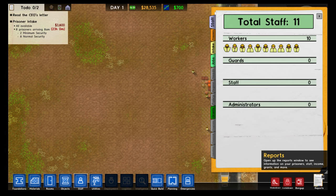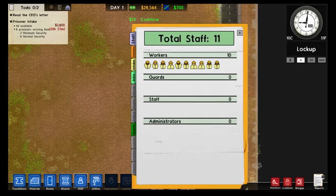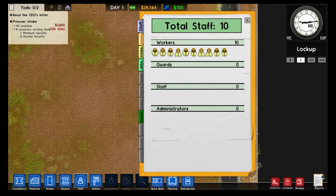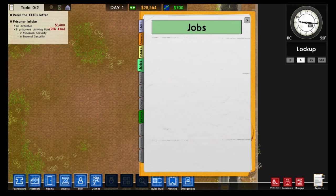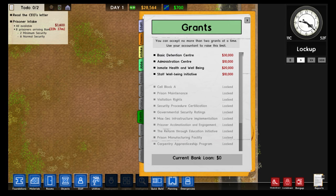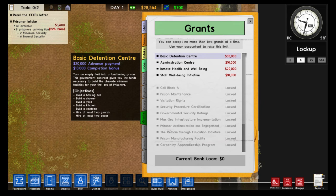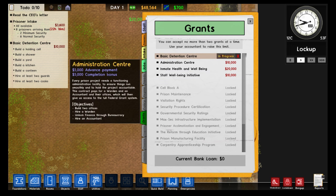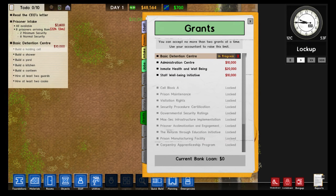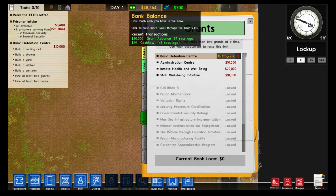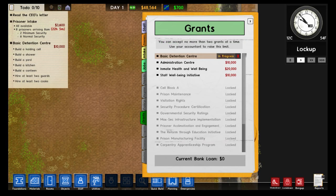At the bottom right is Reports. Open up the clipboard and you'll see different tabs, each with a special function. Not all tabs are unlocked yet, but the one we care about right now is Grants, because grants give us more money. When you pick a grant you're agreeing to do something in exchange for money. We want the Basic Detention Center grant — it gives us a lot of money to get started and rewards us for having a successful prison. We already got $20,000 just for accepting it.